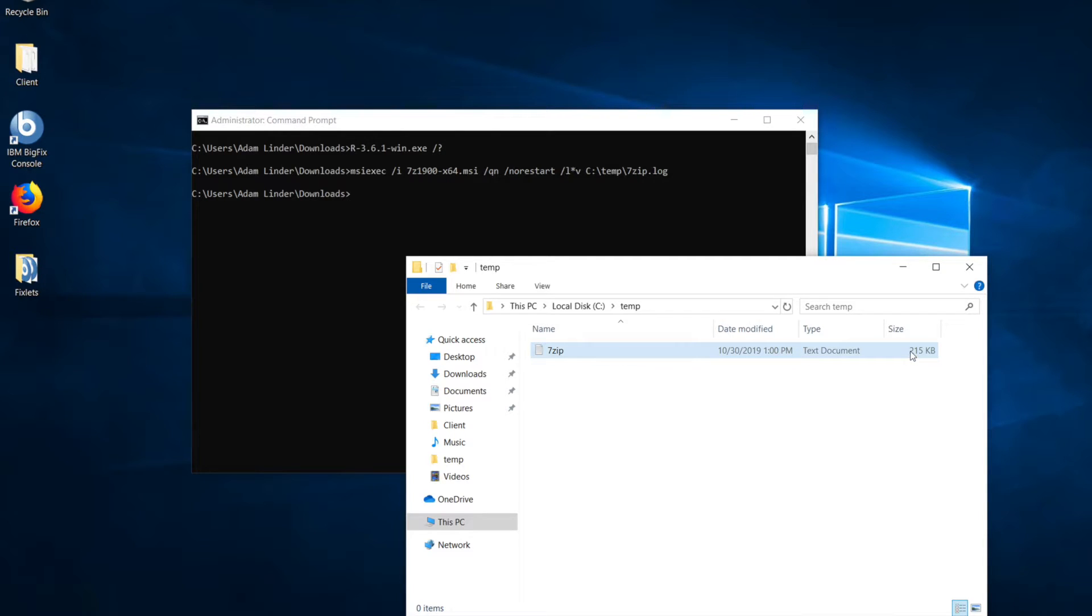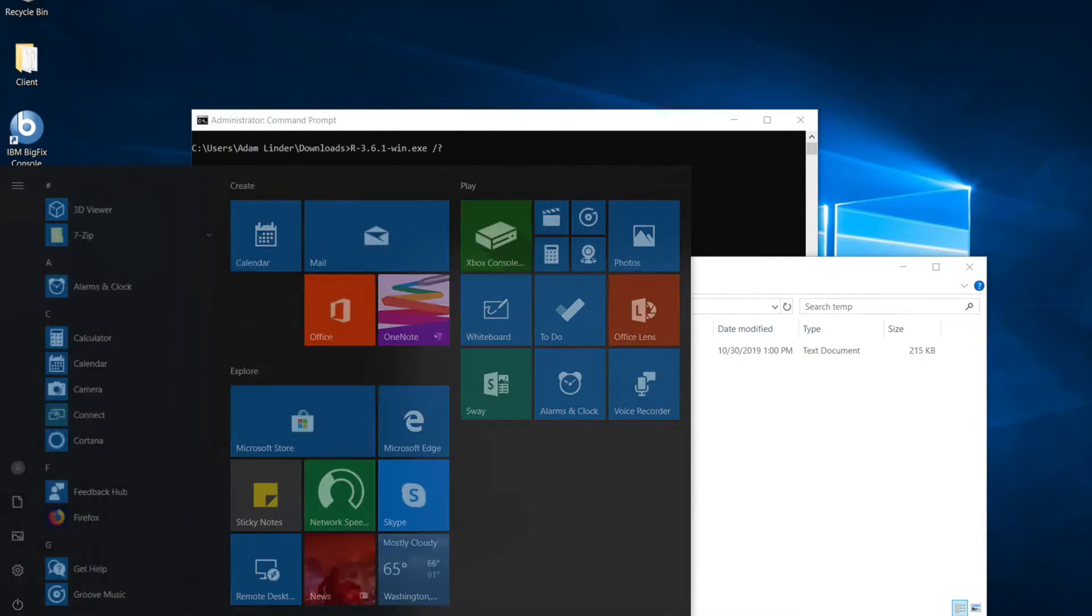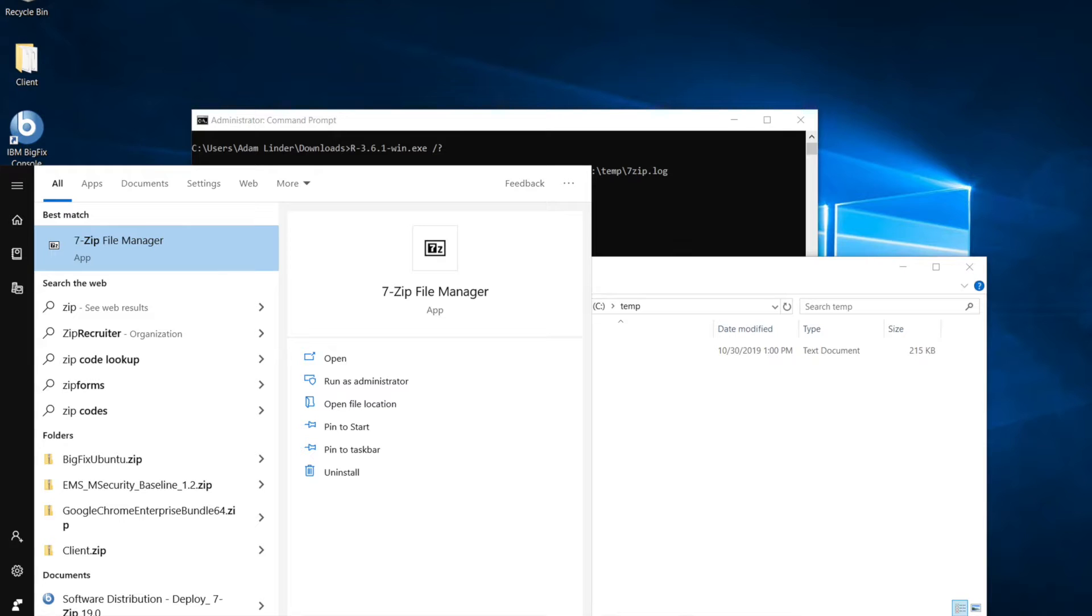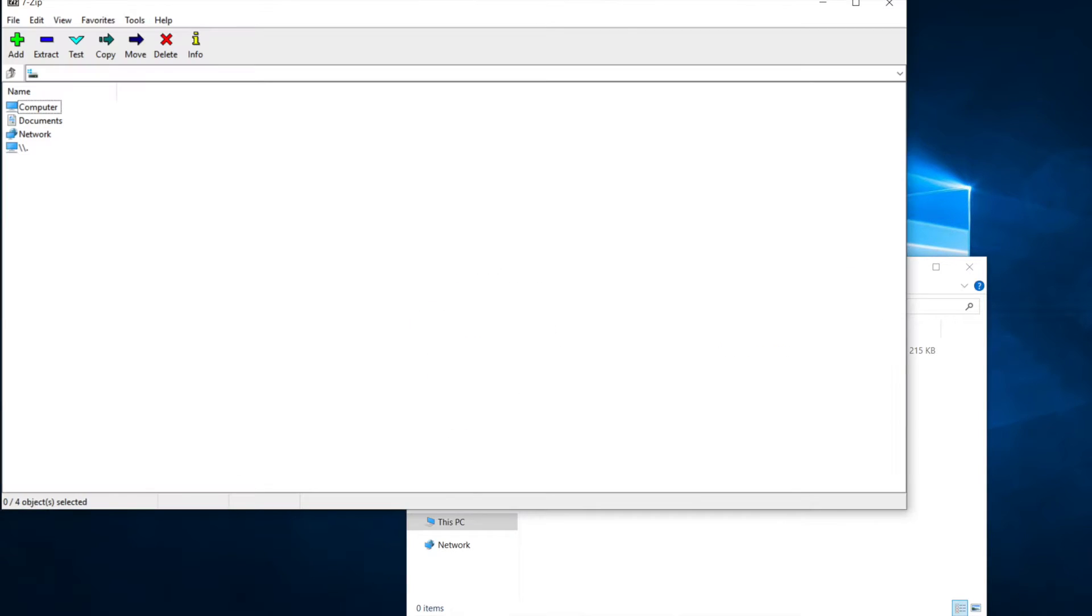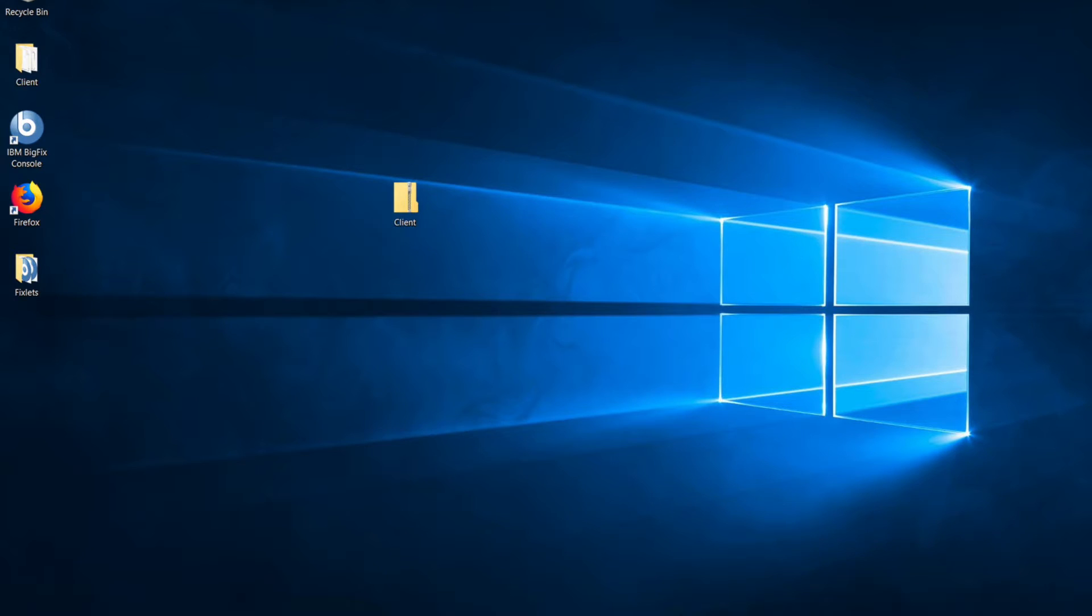It's a good size log here. I'm optimistic that it worked. Check our start menu, and 7zip's installed. So, let's now look at relevance for figuring out whether a computer already has 7zip and if it's at the version that this installer package installs it at.